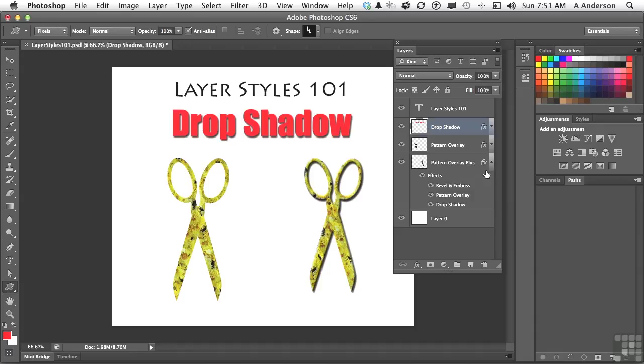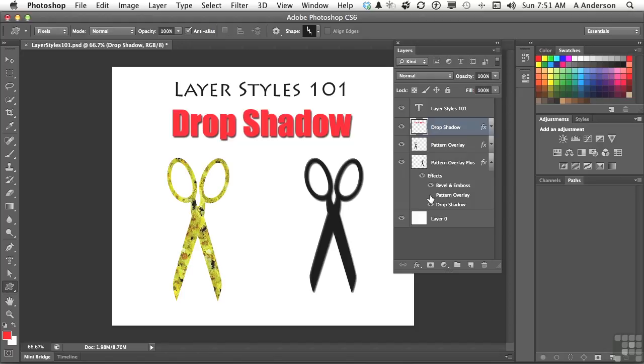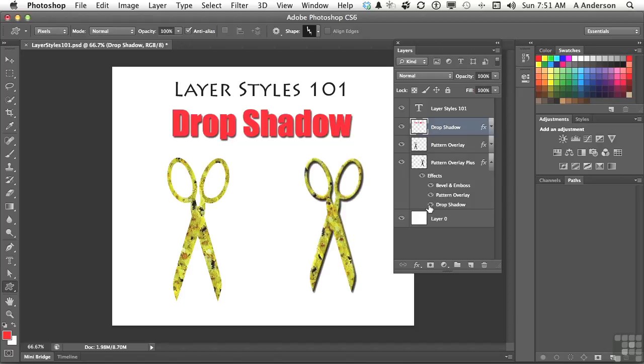For example, if you decide you don't want the pattern overlay, you can click that button right there and take it back to the original color that it was drawn in. If you don't want the drop shadow, you can turn it off. If you don't want anything, you can turn it off right up here.